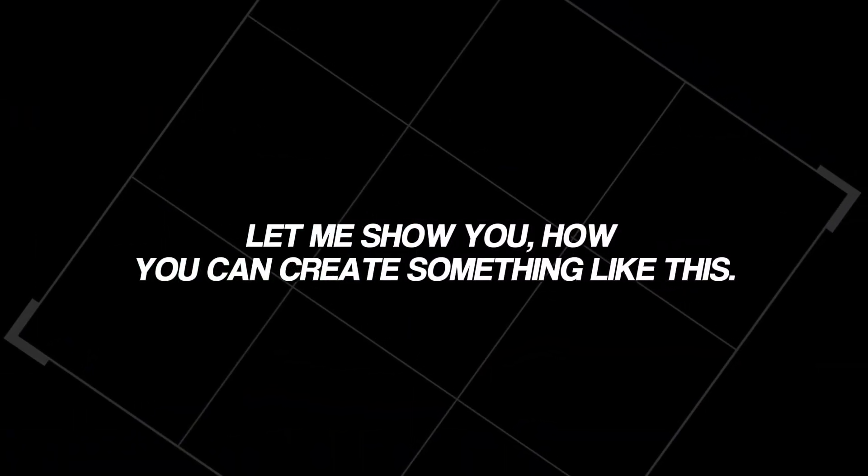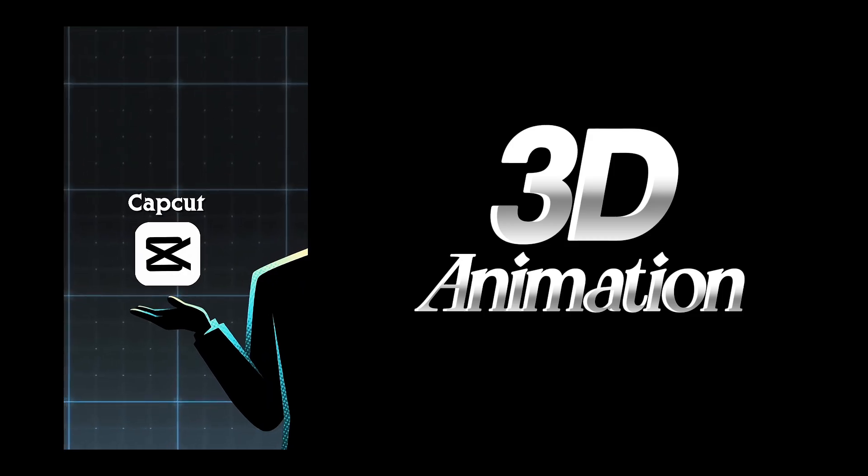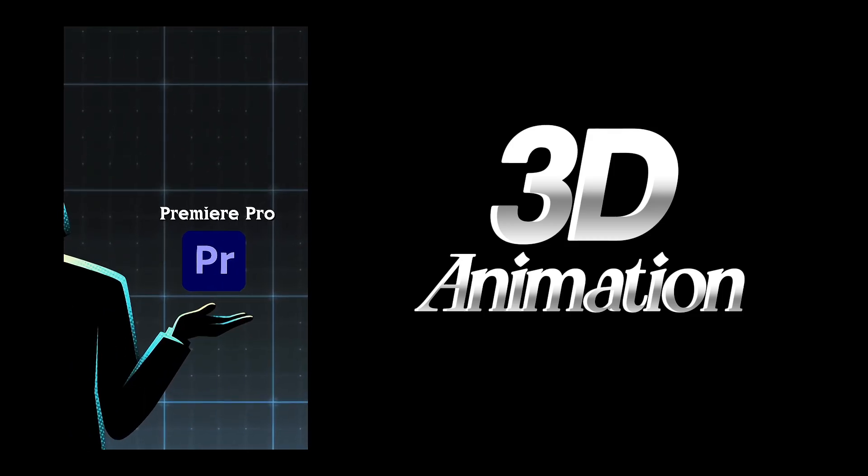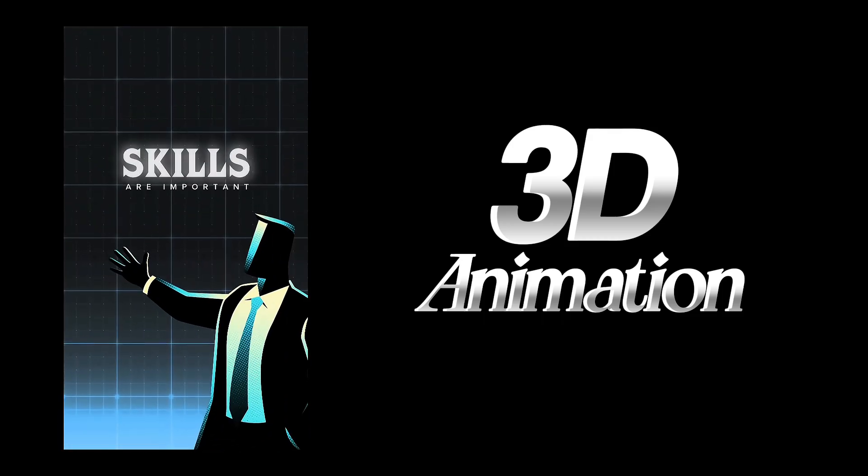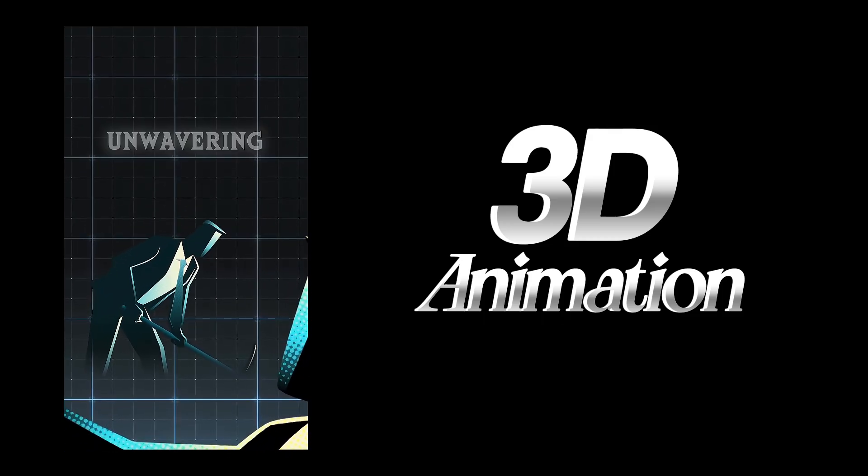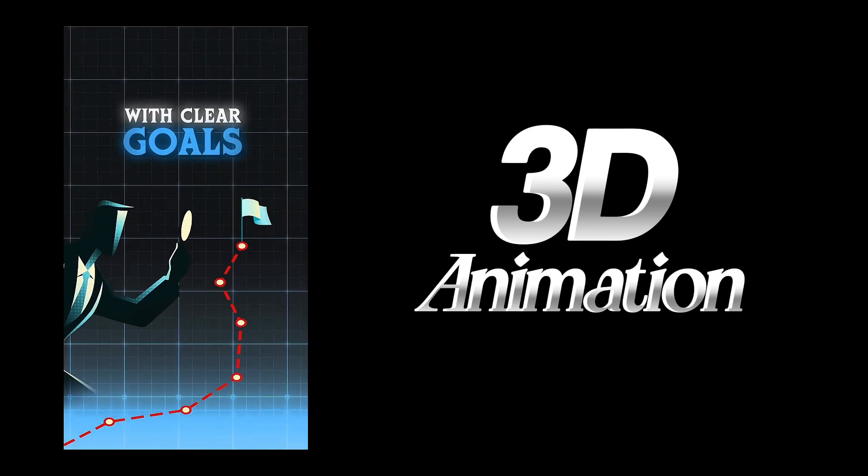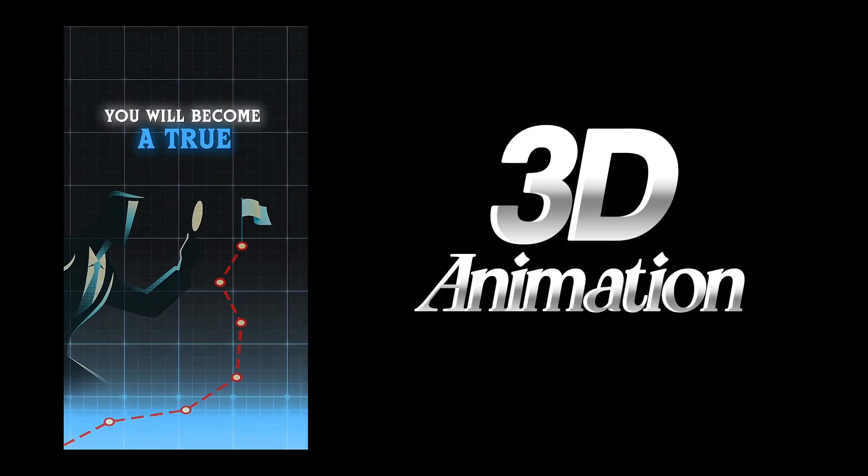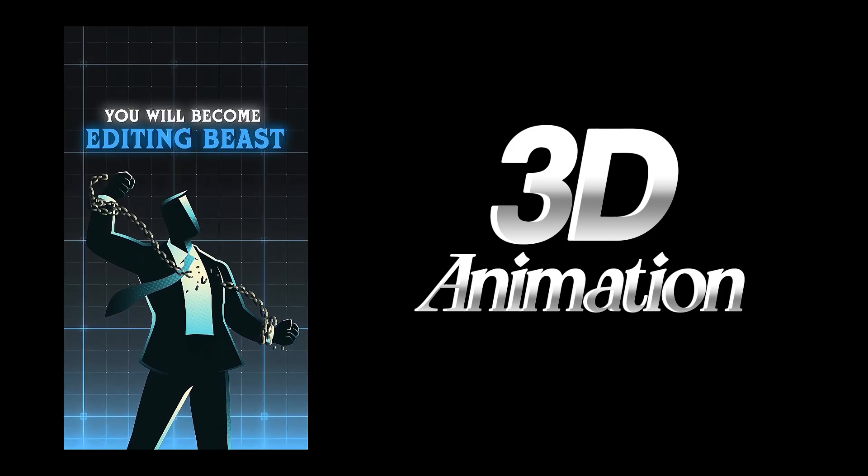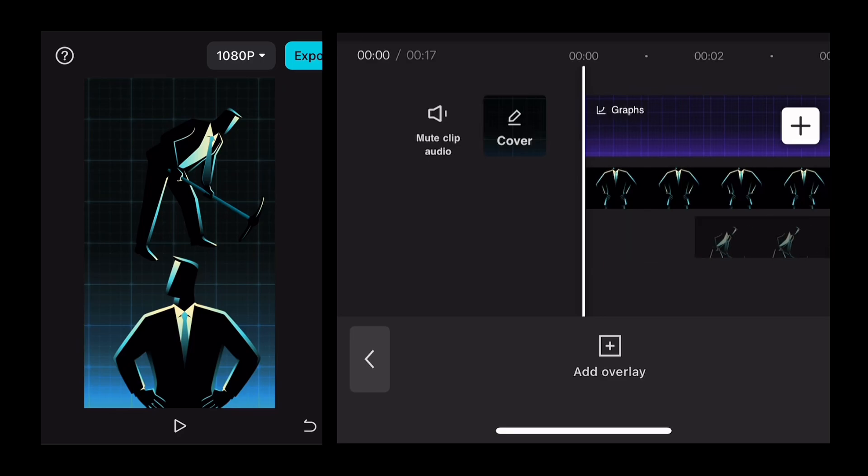And let me show you how you can create something like this. So guys, I can't do voiceover for this one because I will add too much keyframes and graphs in this.